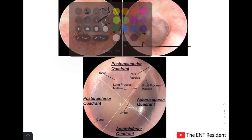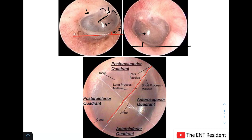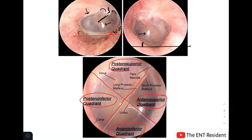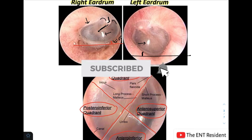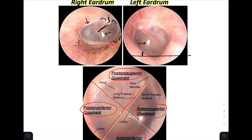The tympanic membrane can be divided into quadrants: the first line passes along the long axis of the handle of the malleus, and the second line goes perpendicular to this at the level of the umbo, dividing it into four quadrants — anterior superior, anterior inferior, posterior inferior, and posterior superior. There you go — now you know how to draw a normal tympanic membrane, and it takes barely 30 seconds. In my next video I'll be teaching you how to draw the different kinds of perforations in the tympanic membrane. Please subscribe and stay tuned — let me help you learn ENT easily!